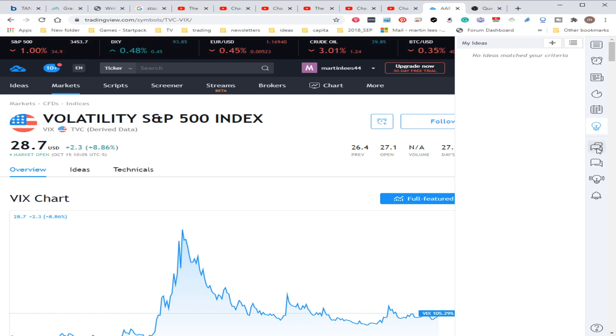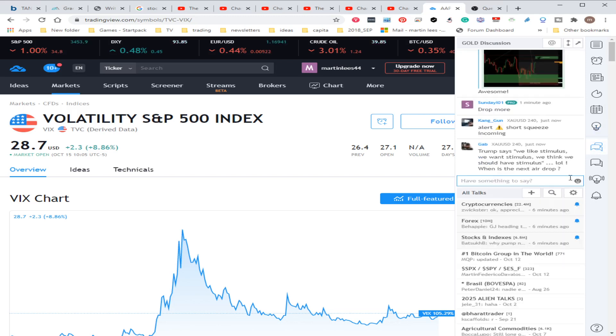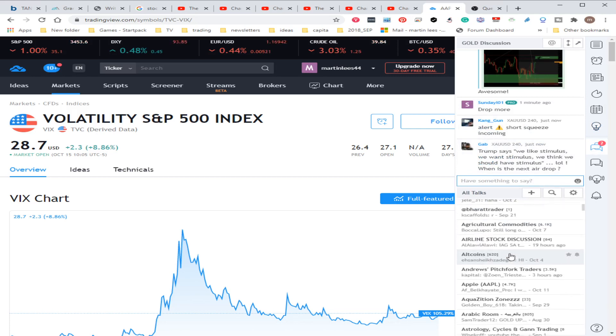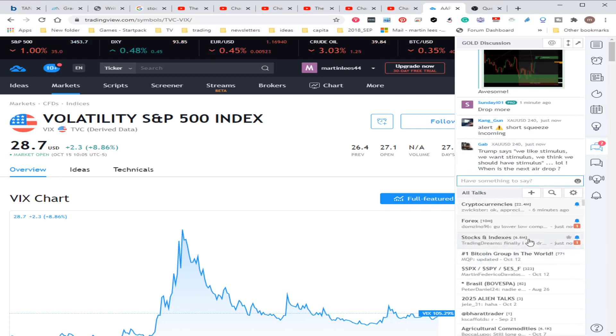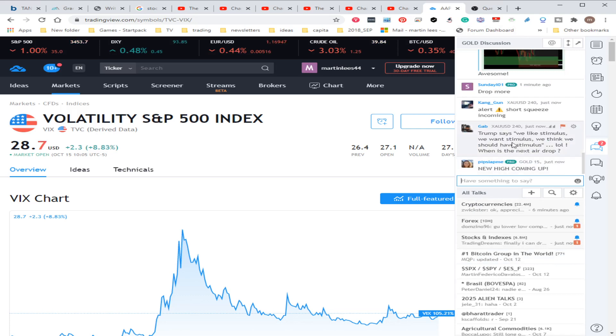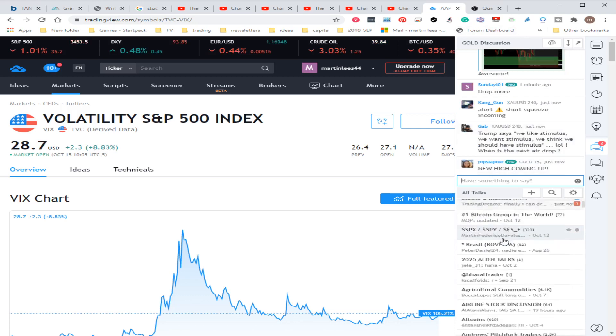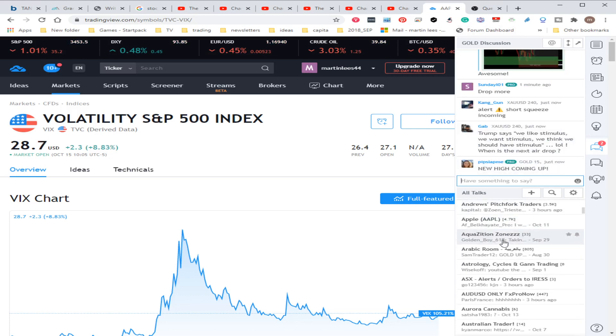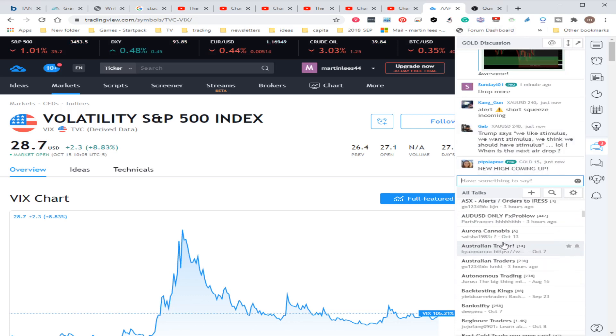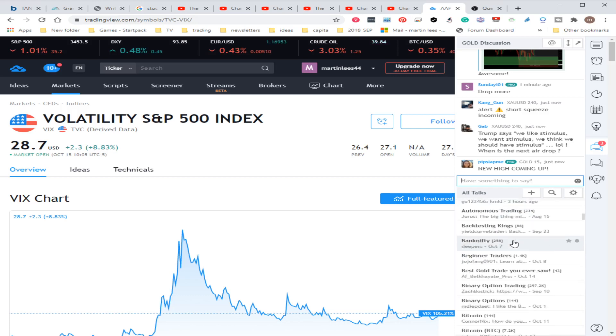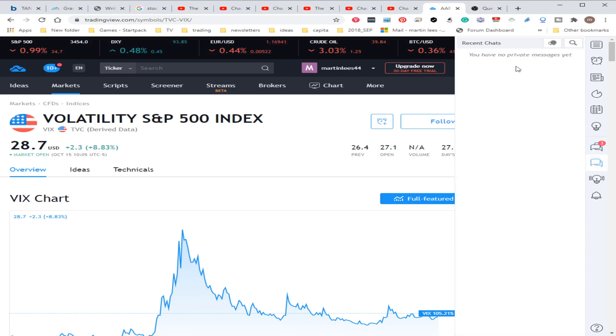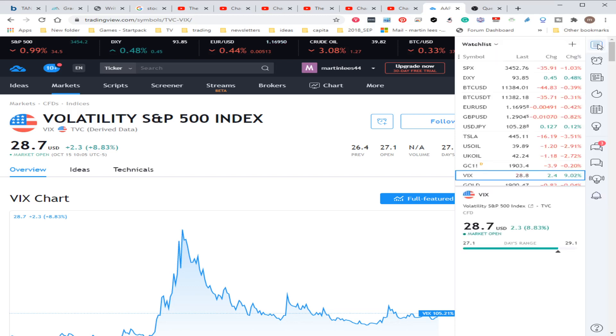You've got general discussions about loads of different topics which you can add your discussion to, or you can find a particular area that you want to talk about. You can see what you've recently talked about, your idea stream, as well as any notifications.